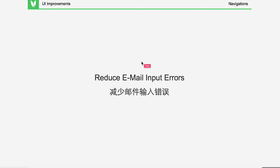非常欢迎大家在课程结束之前，如果有特别想要知道的信息或者内容也可以给我留言，然后我会尽量找时间找资料给大家再补充一下。今天的话是 Reduce Email Input Errors，减少邮件输入错误。